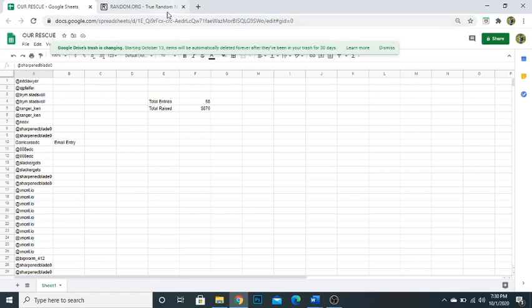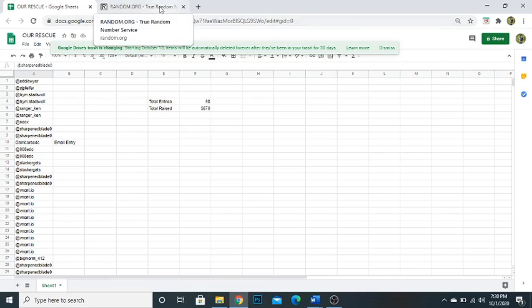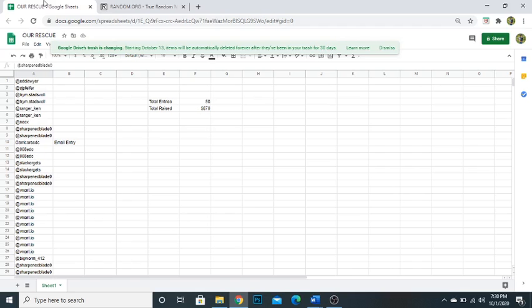And last but not least, for the Asia Classic. Number 6. Number 6 is going to take the Asia Classic. That's Ranger Ken. So congratulations, Ranger Ken.